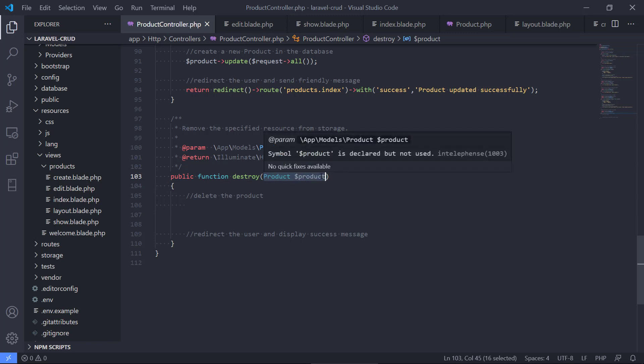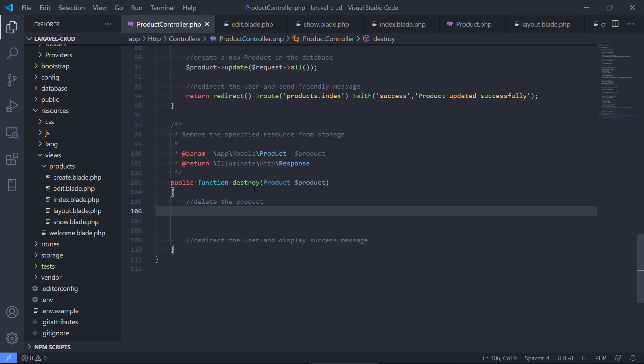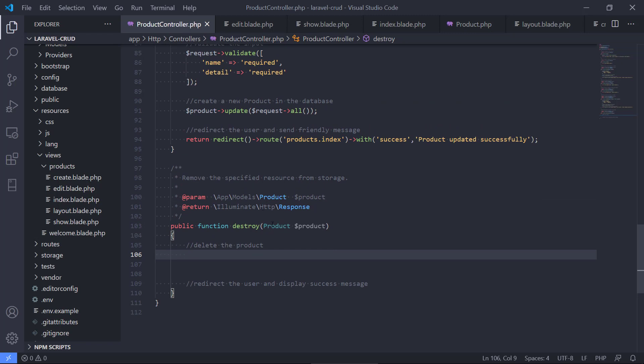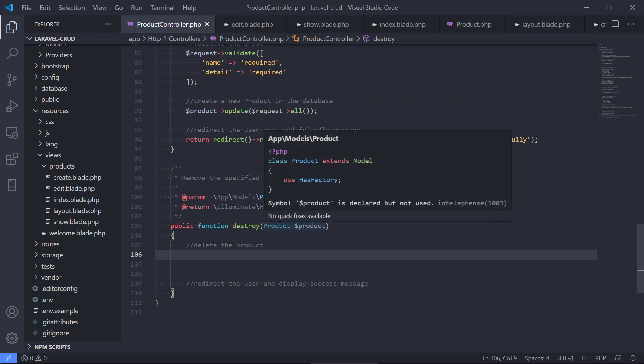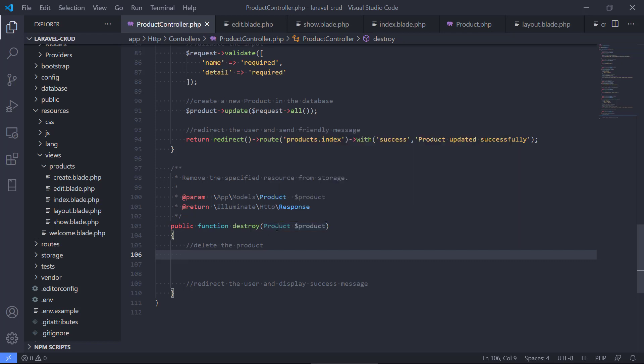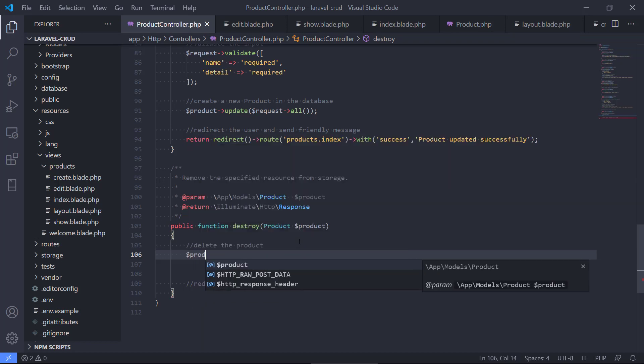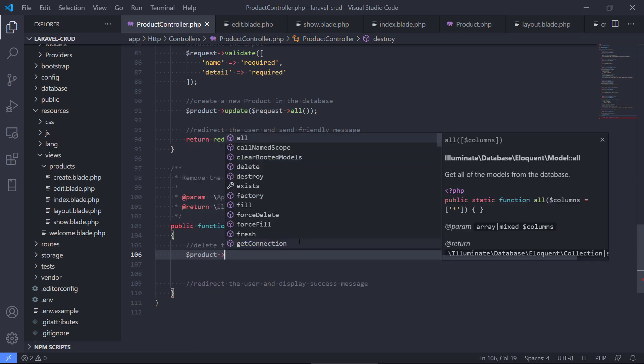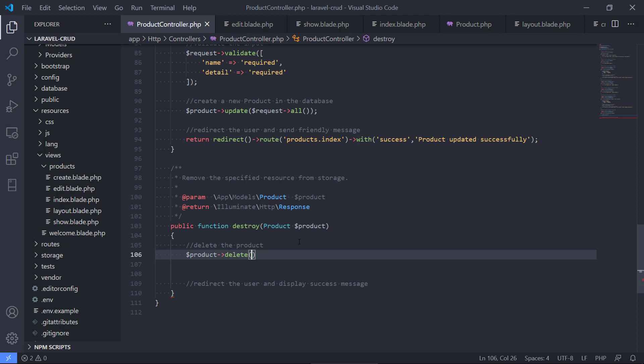Again, we're using the model that we defined so we have all the required functions on the model. We can create and update, we can also delete it. So it's just pretty simple here. We just do product and delete. That's going to instruct the database that it should delete the particular product.